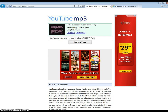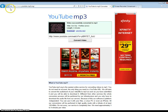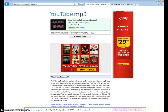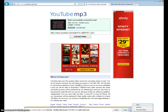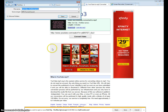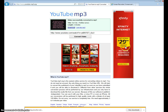Once it says 'video successfully converted to MP3,' you're going to press Download. Wait until it finishes — it'll have a little bar at the bottom and it's going to say 'do you want to open or save' whatever the audio is. You're going to press Save As, and I usually save it to the desktop. Press Save.